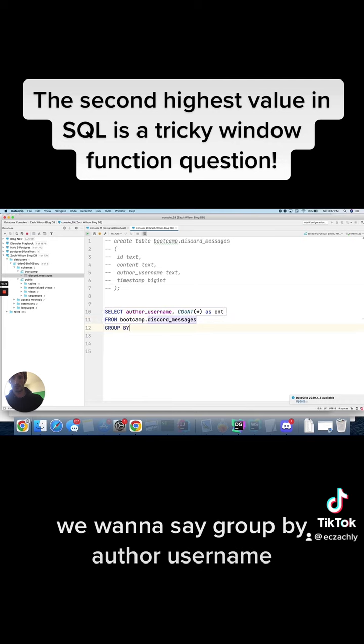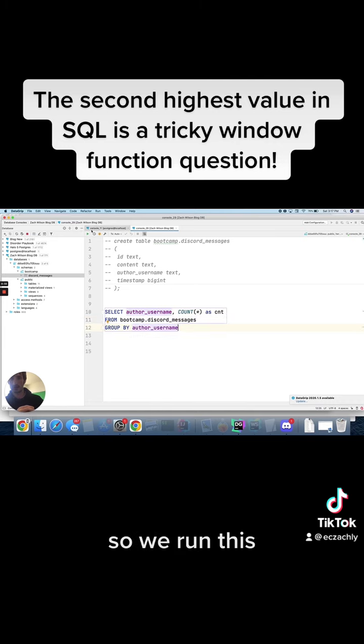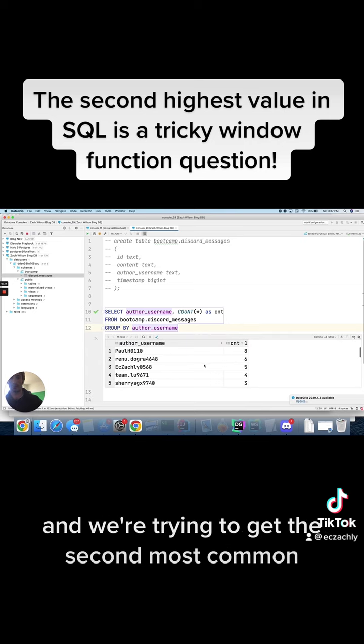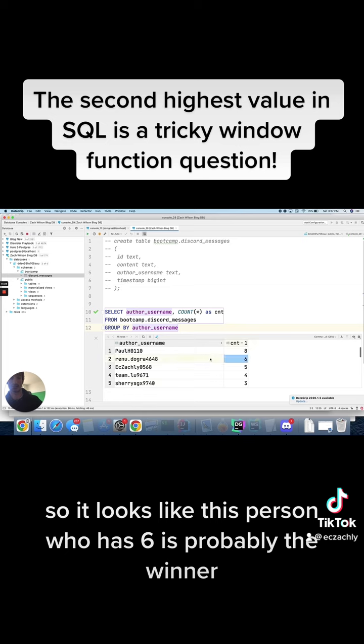We want to say group by author username. So if we run this, you'll see we got a bunch of users here and we're trying to get the second most common. So it looks like this person who has six is probably the winner.